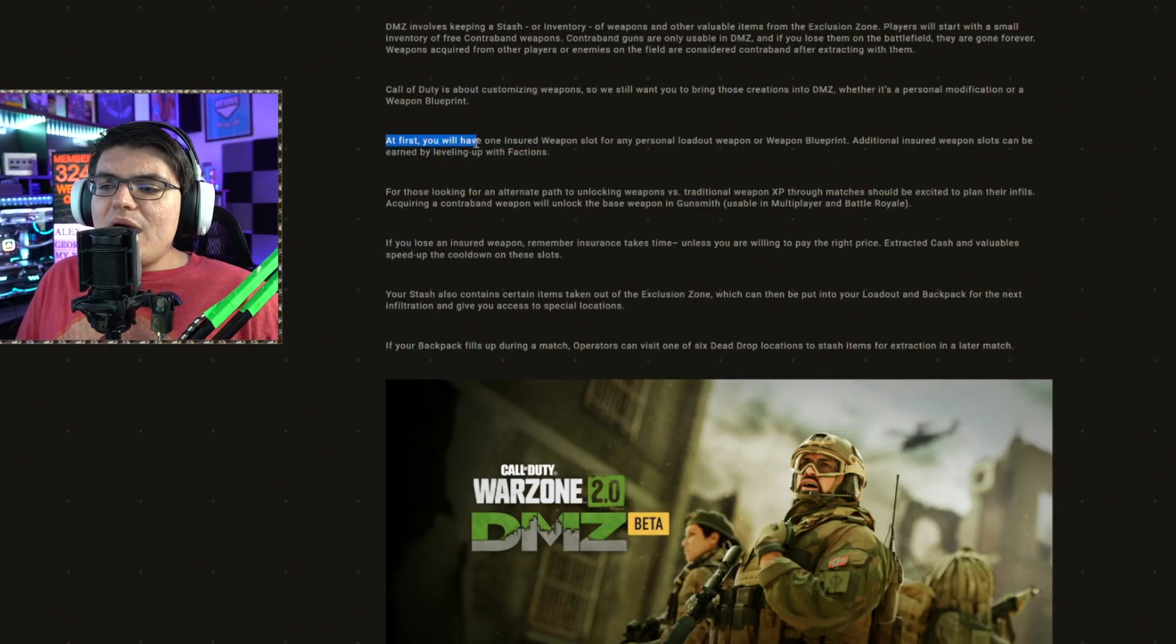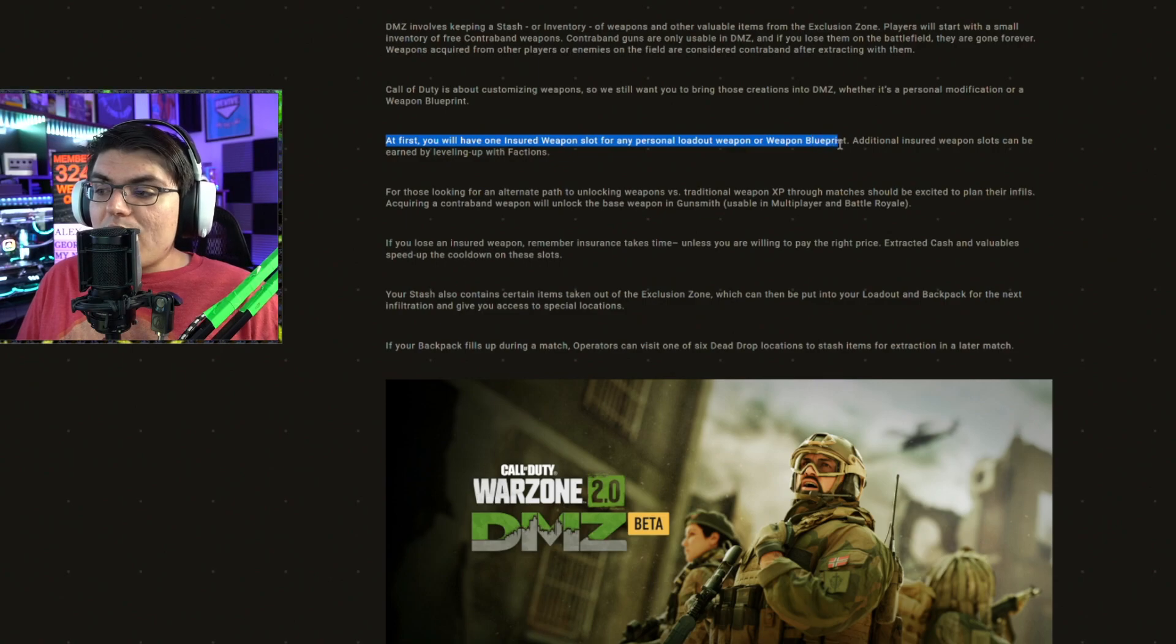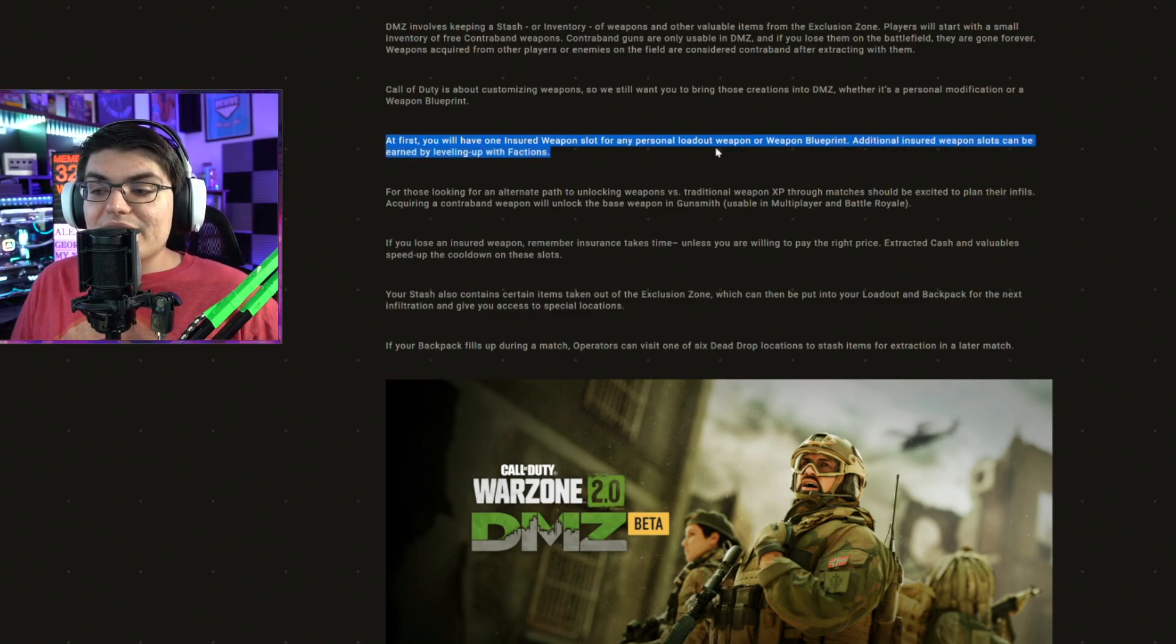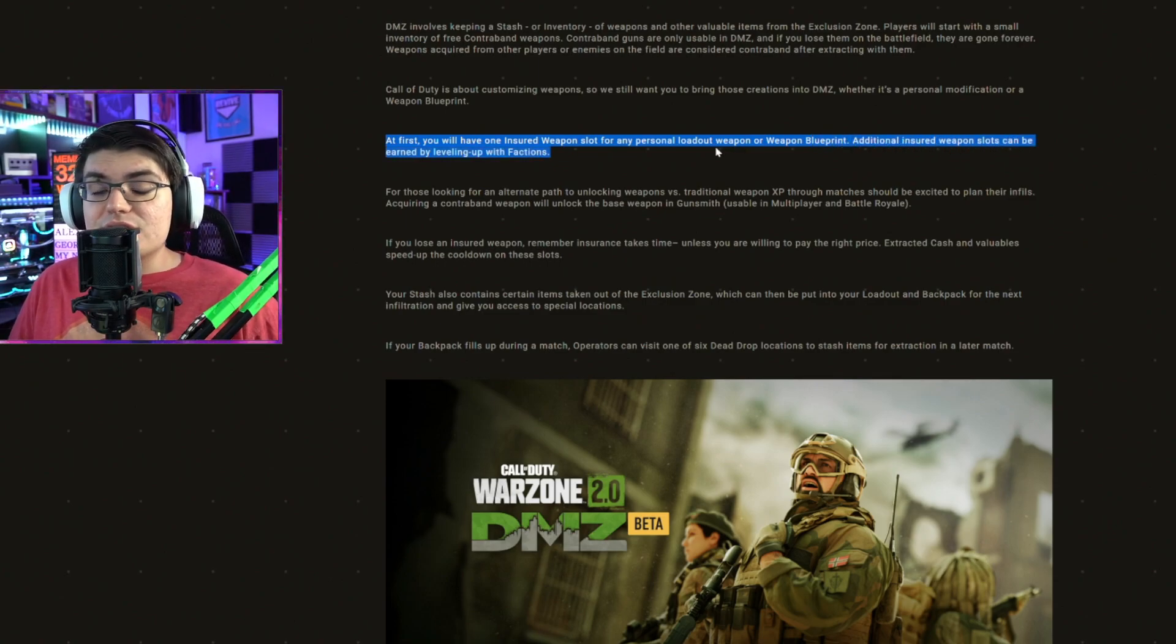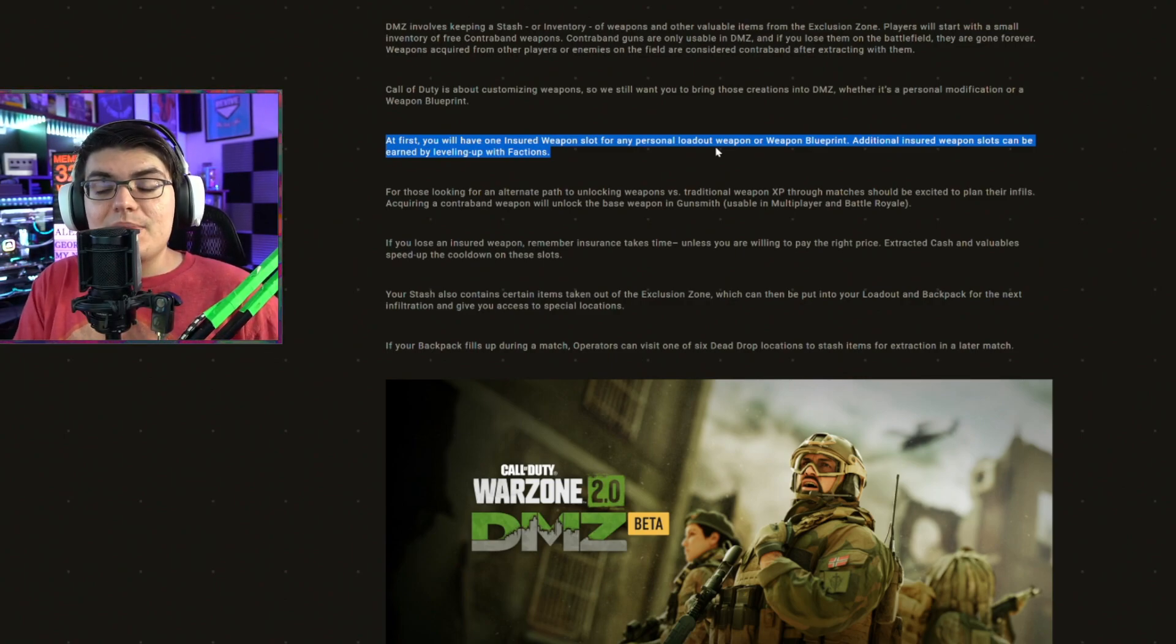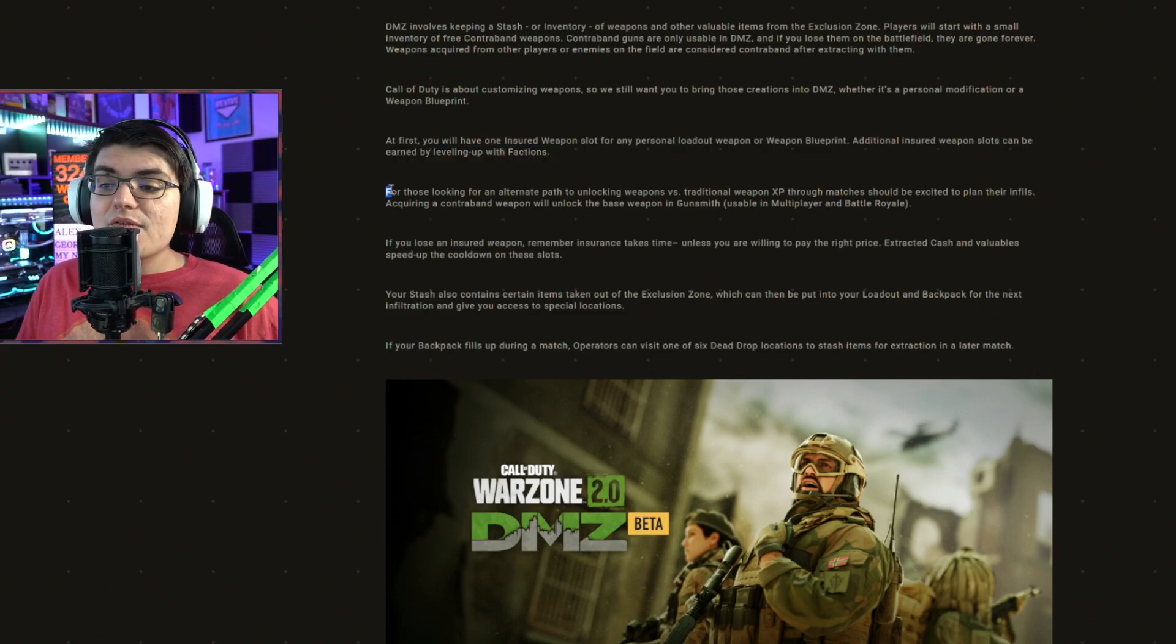At first, you will have one insured weapon slot for any personal loadout weapon or weapon blueprint. Additional insured weapon slots can be earned by leveling up with factions. So with this, you're going to have an insured weapon. And if you go in and lose it, you're actually going to be able to get that weapon back and it's not going to be gone forever.